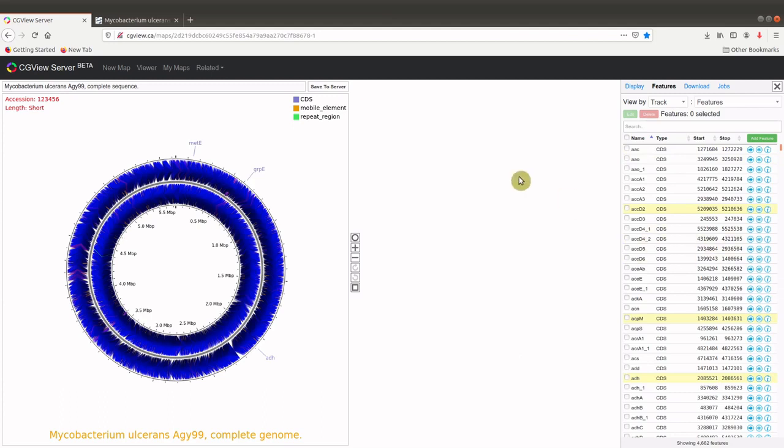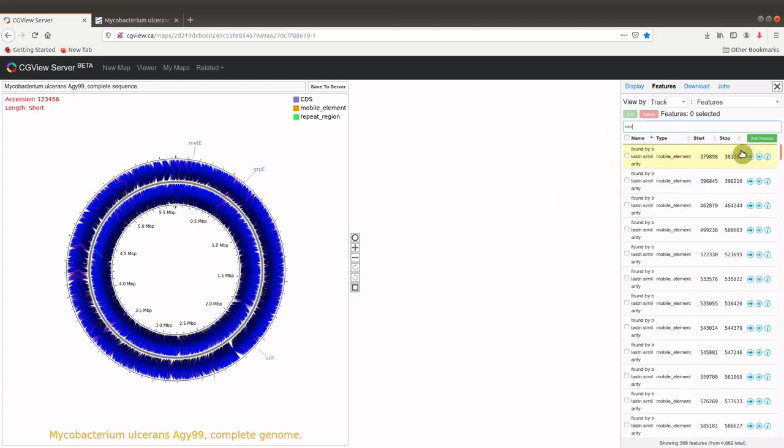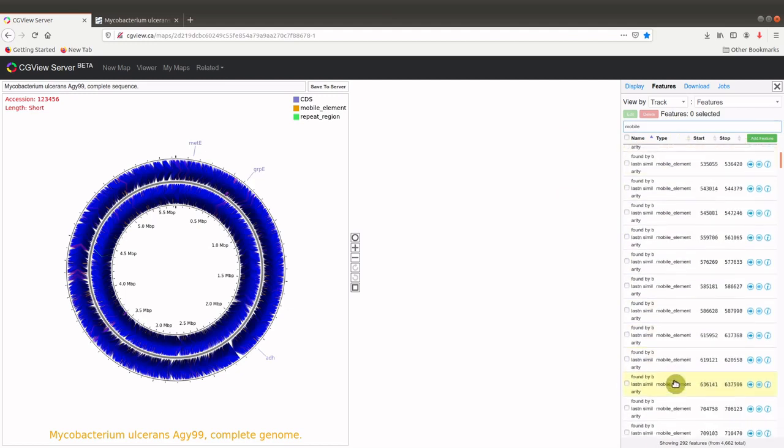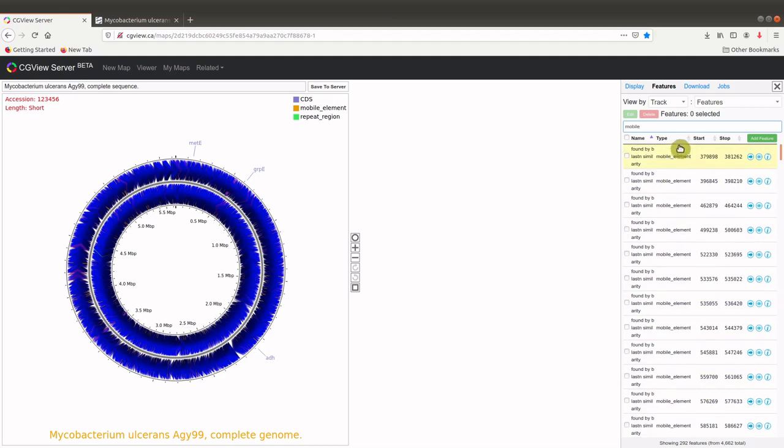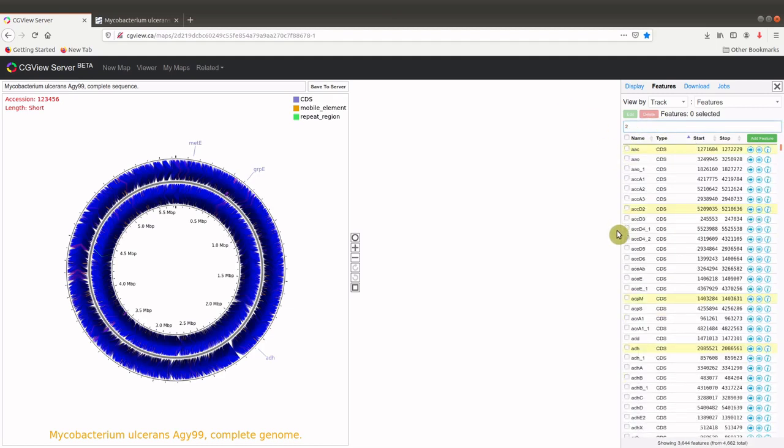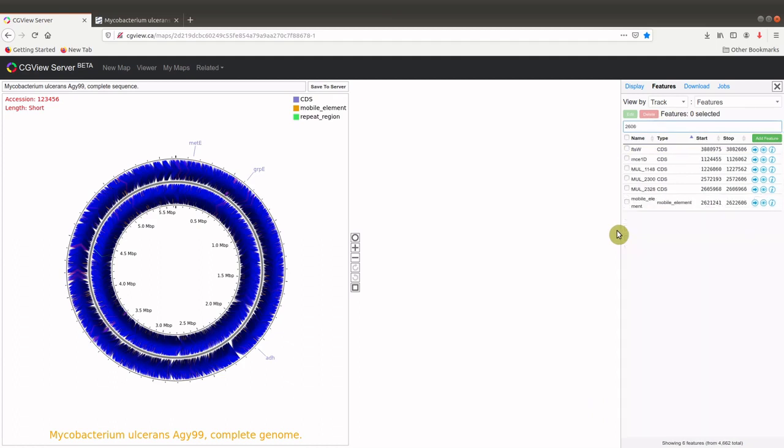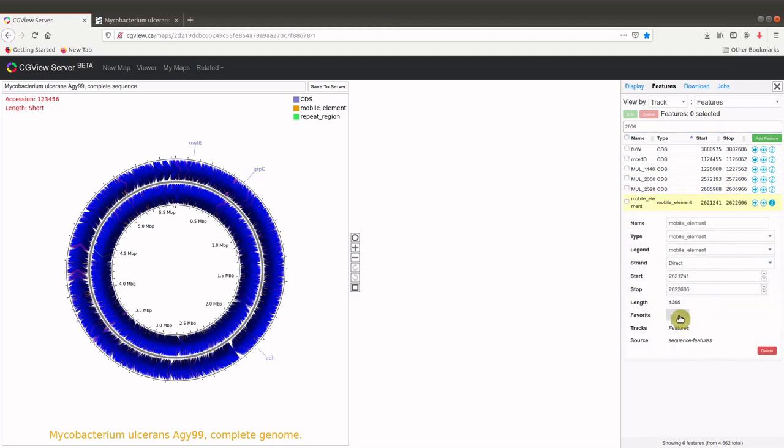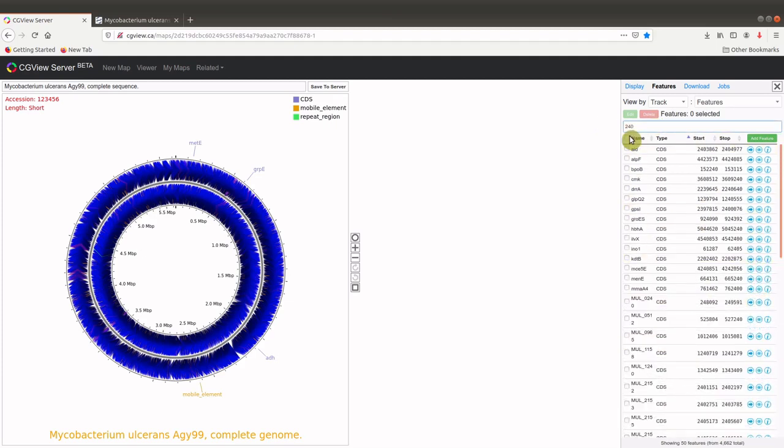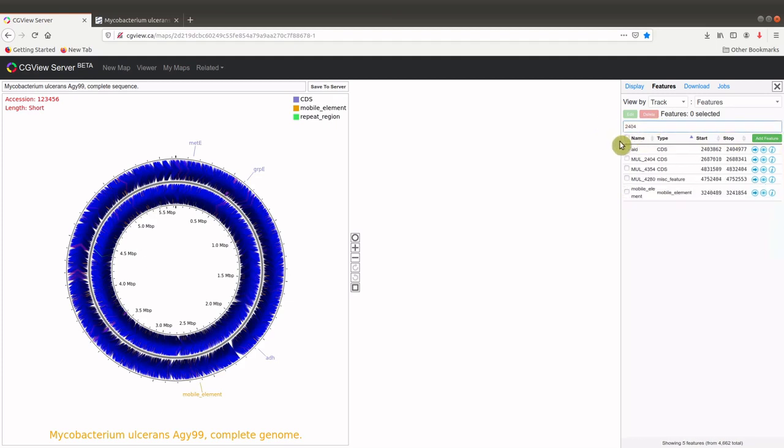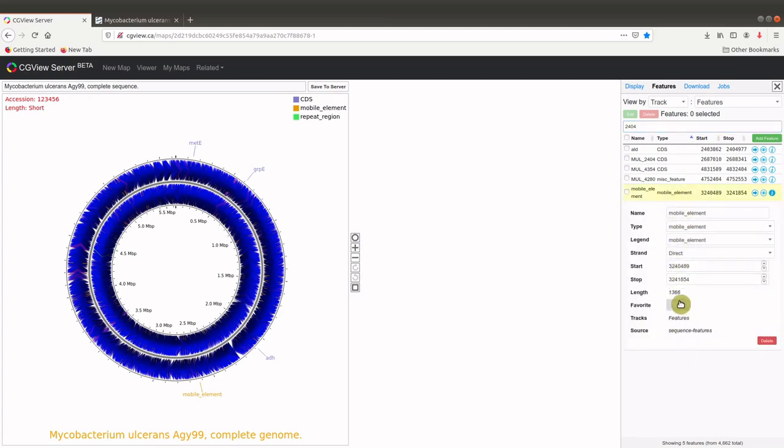Let's add some mobile elements. So we can search here. When you search like this, you have all the mobile elements may be displayed. It's a type here. So we can just do it. But since I know the specific one I want to use, IS2606, I search for that. And then you can see that using this search term, we have type CDS, type mobile elements. Because it's a mobile element, I'll use this one. And I check it. Let's use another one, 2404, insertion sequence 2404. Click on it. Let's also make it yes. So now we have that.